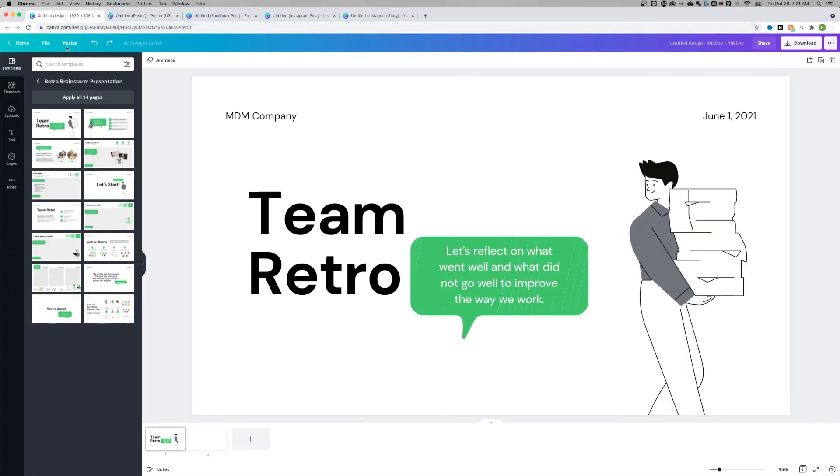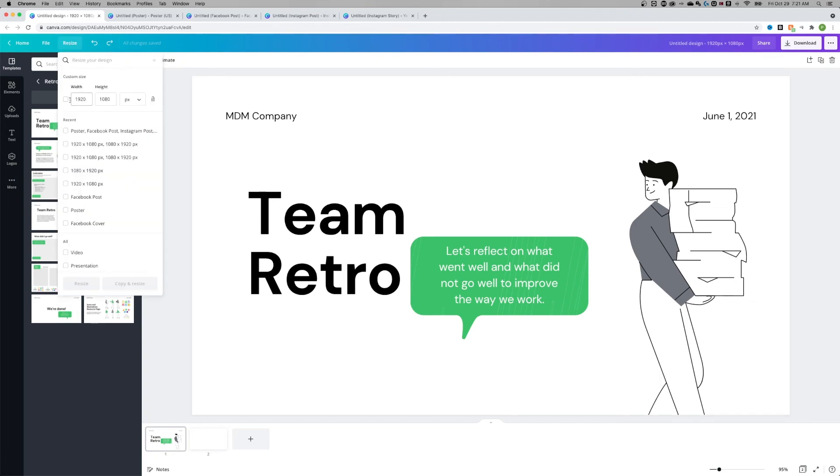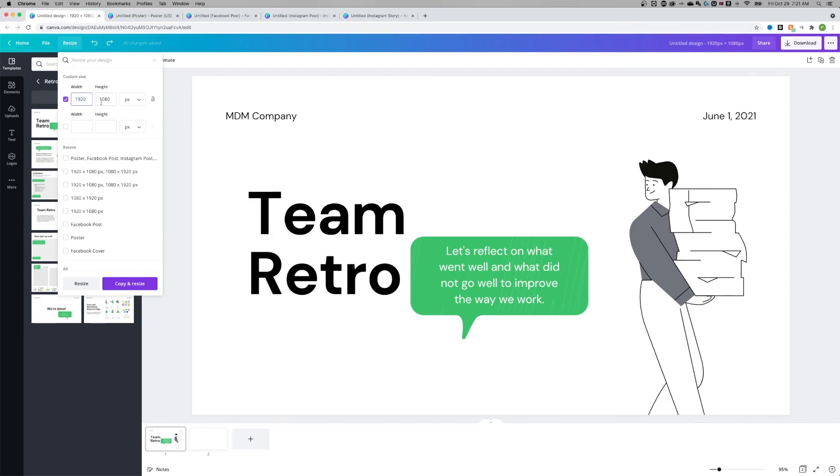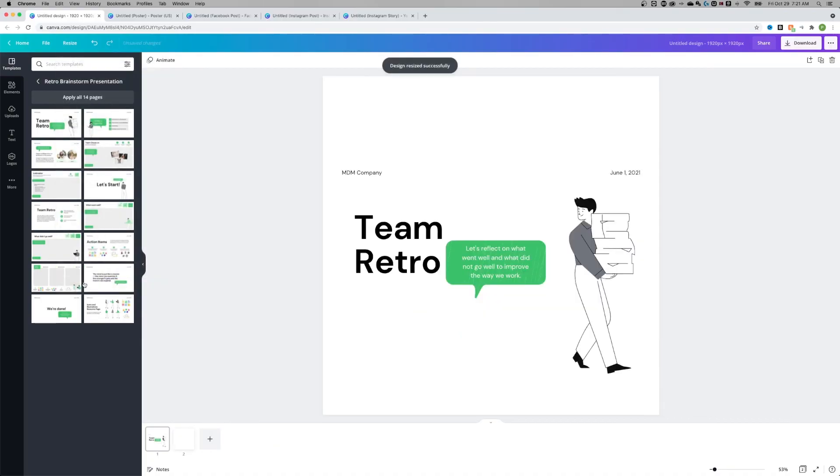If you wanted to actually change this original design, we'd go to resize and then you would probably just change this. Maybe if you wanted to make this portrait, like we were talking about, you would change this and then just hit the resize button instead of copy and resize. And that is going to resize this entire document right here.